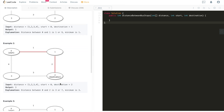Example 2 uses the same distance array and circle, with start at zero and destination at two. Clockwise is one plus two equals three. Counterclockwise is four plus three equals seven. The minimum of three and seven is three, so we return three, marked in red.